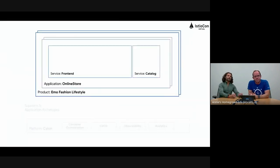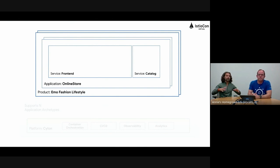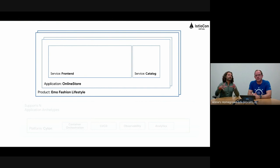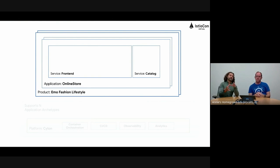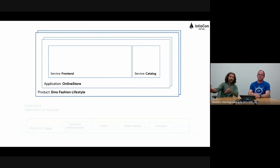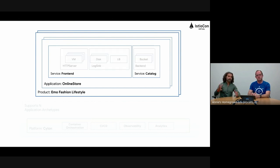Let's look at this more visually. Imagine you're building a product — your company can have multiple products, that's the outside box. Let's say we're selling a fashion lifestyle. A product can have multiple applications: an online store, a marketing site, web analytics. Within an application you may have multiple services — this looks like Kubernetes services. For example, the online store may have a front end, a product catalog, checkout, email, and so on. Within your services are workloads — actual functions and tasks running to make that service happen.